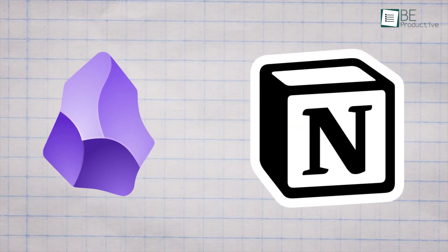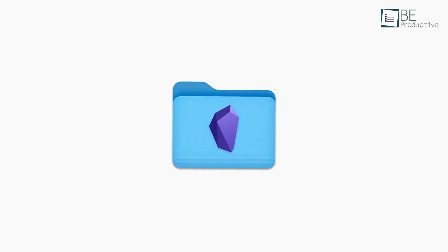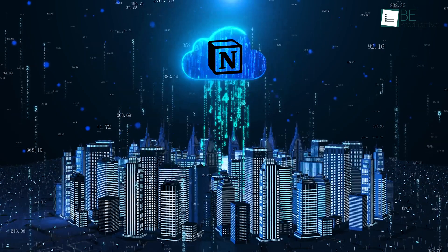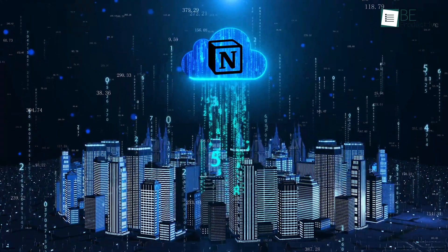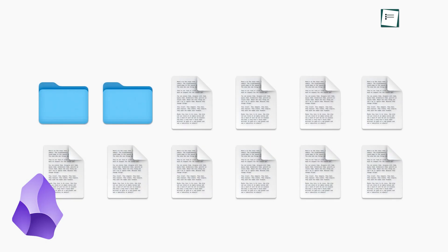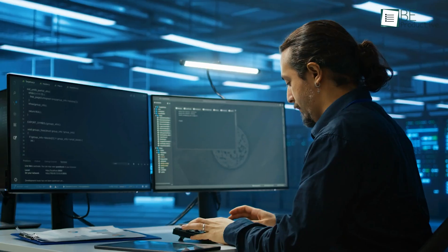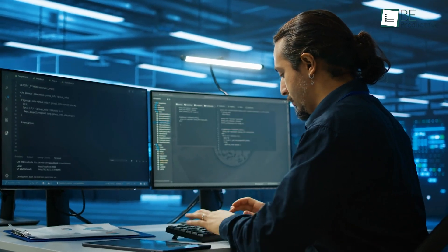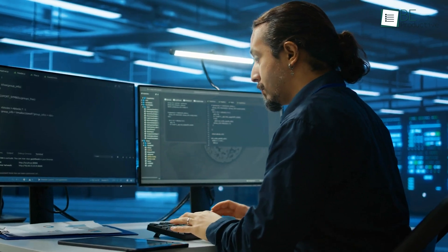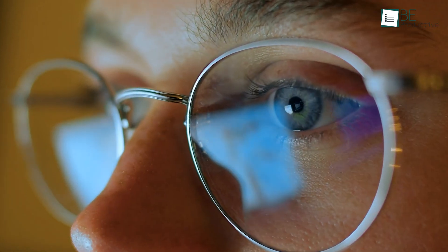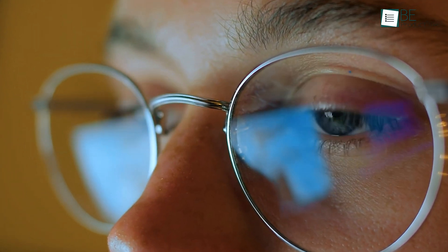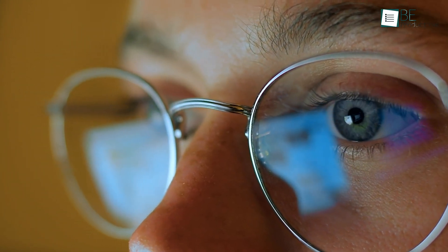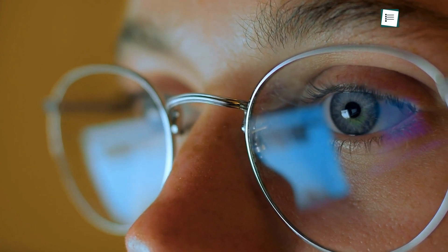Now, here's a big difference between the two. Obsidian is a local first app, while Notion is cloud-based. What does this mean for you? Well, with Obsidian, all your notes are stored right on your computer. This has some big advantages. First, you don't need an internet connection to access your notes. If you're someone who likes to work offline or you're often in places with spotty internet, this is a huge plus. It also means your data is completely under your control, which is great if privacy is a big concern for you.